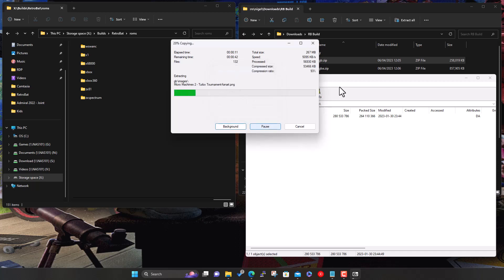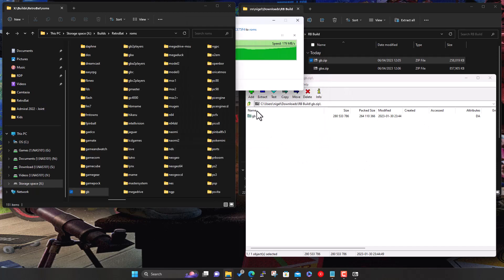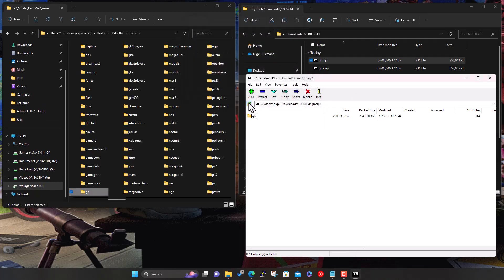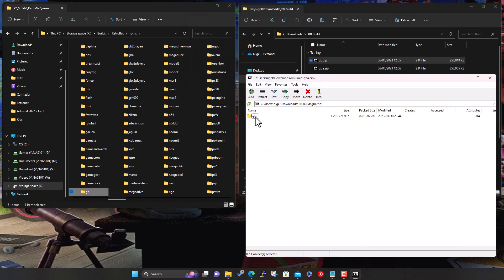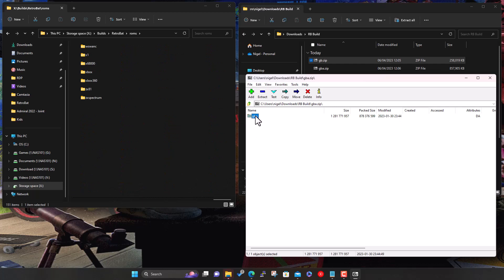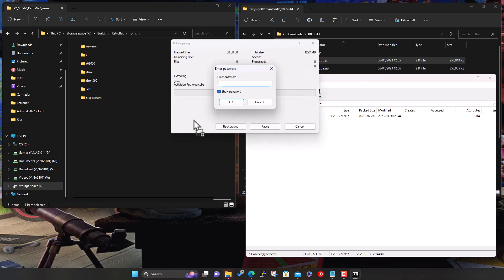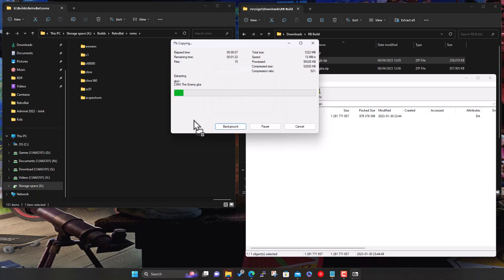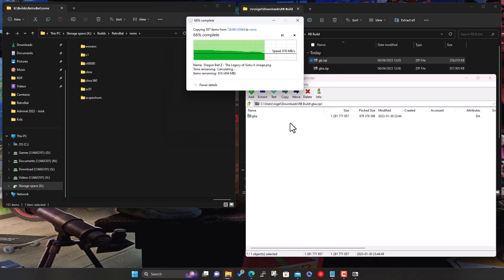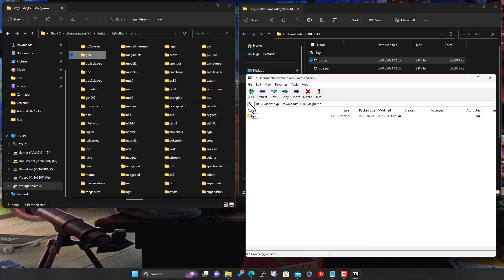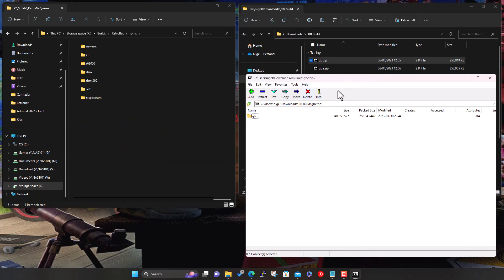Here's the first one, then we go up a level to Gameboy Advanced, scroll to the end again, select, drag it and let go. Same password if I can type properly. Just let it copy over.